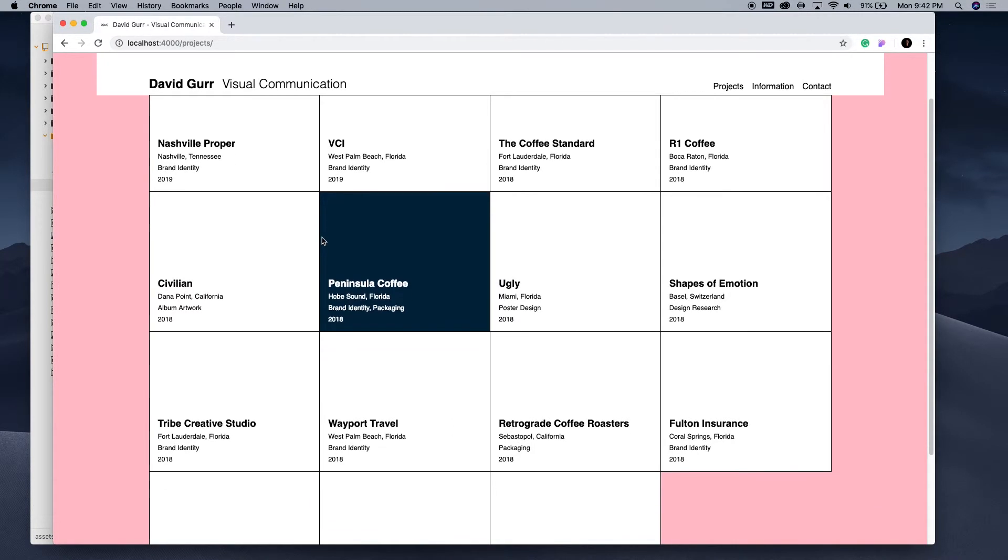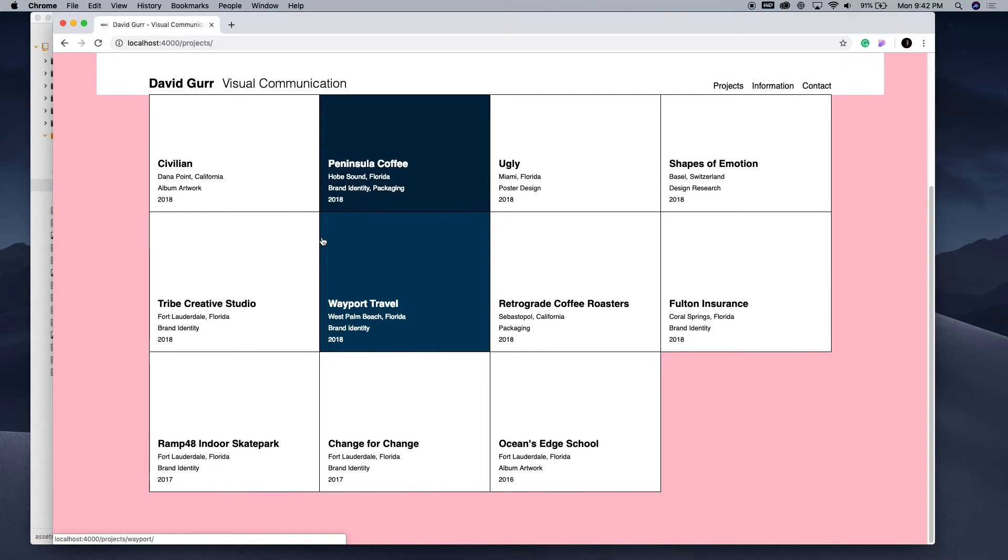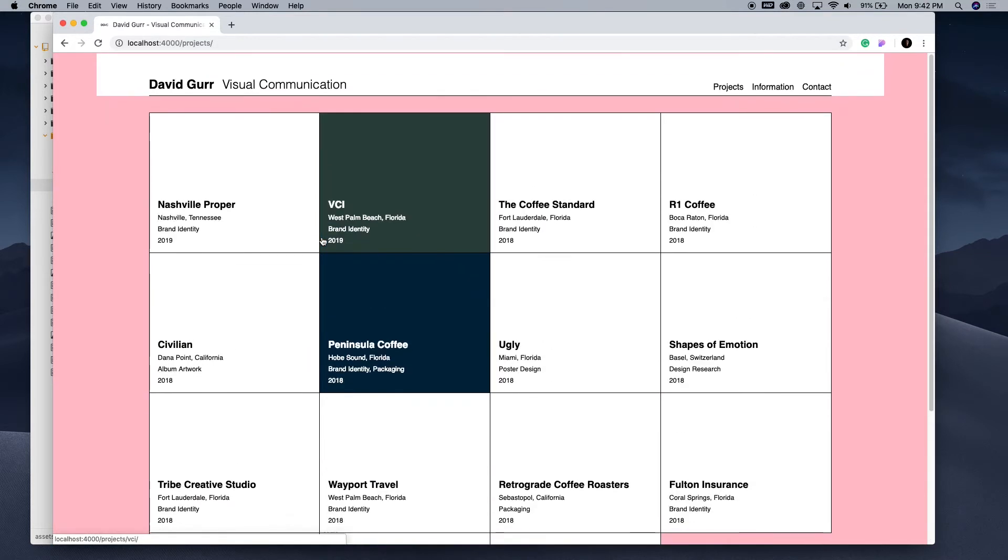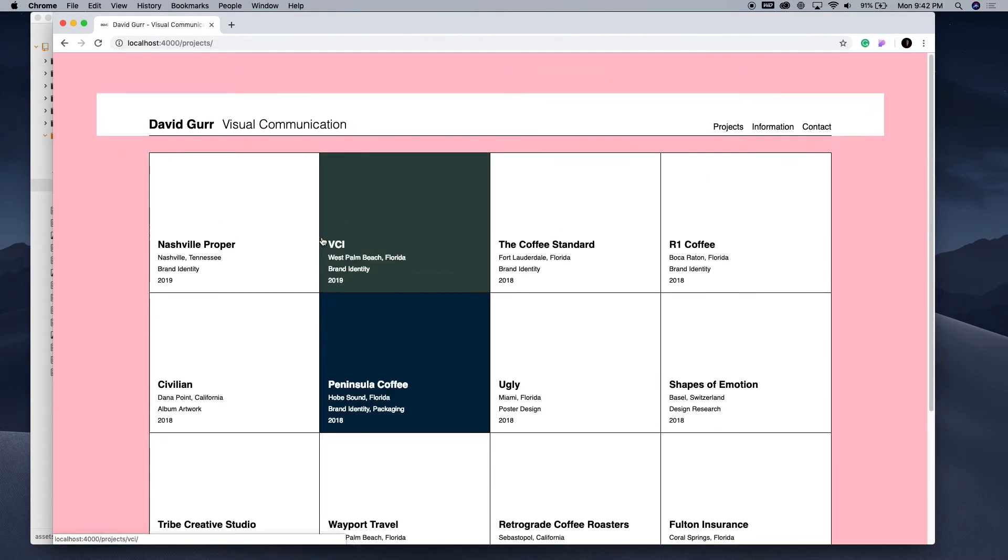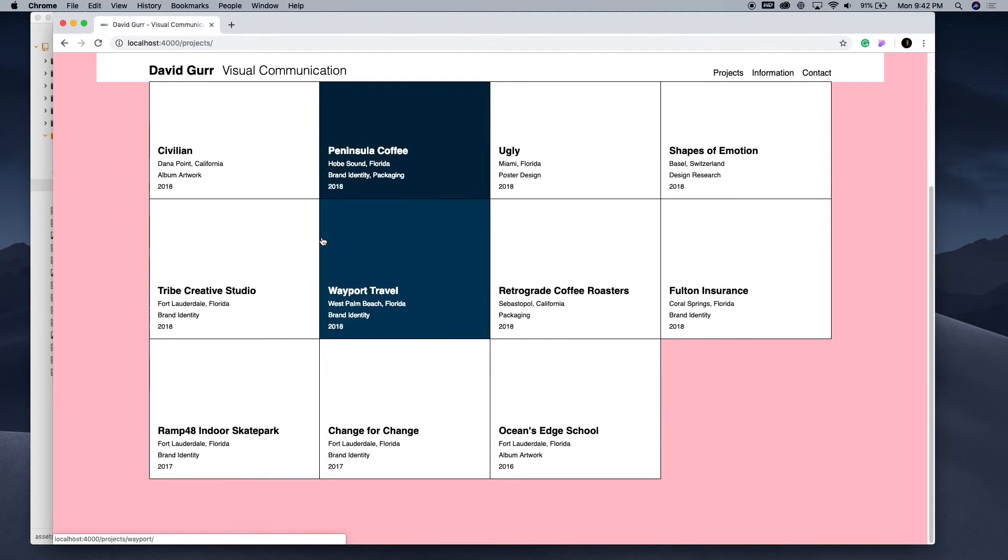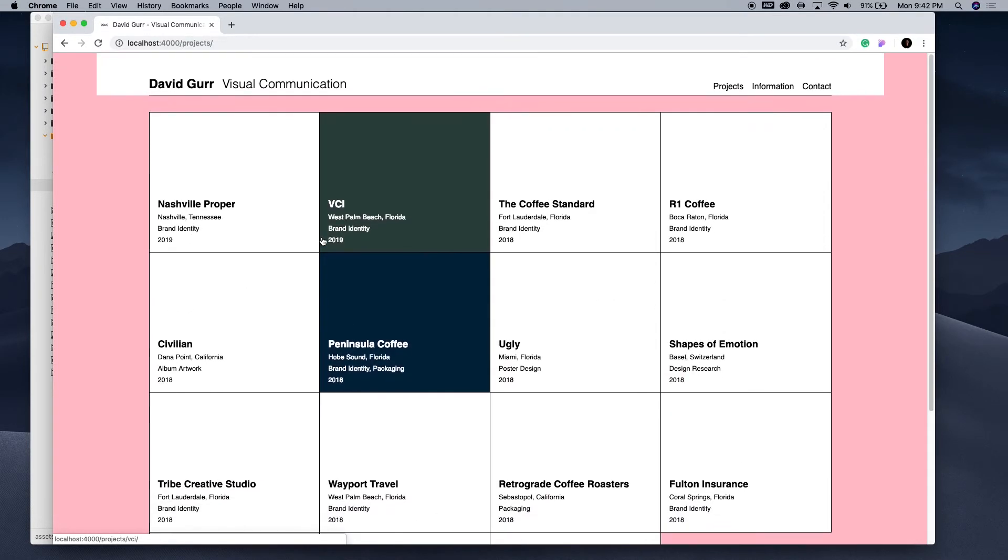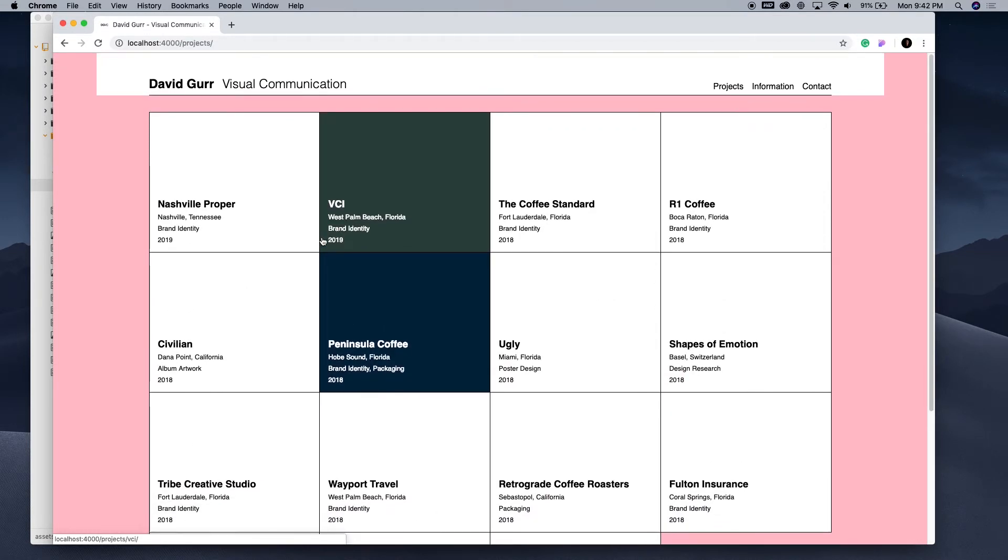Okay. There we go. So, we've changed the background to pink. But you'll notice whenever we scroll back up to the top, it's still pink. And we don't want that.